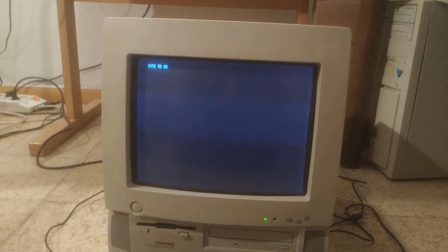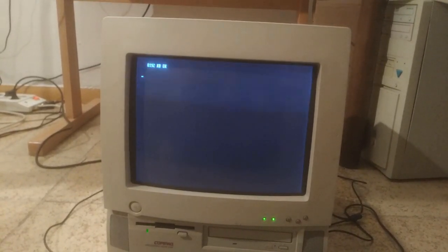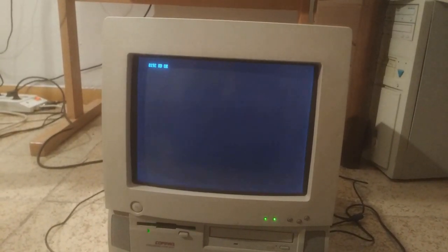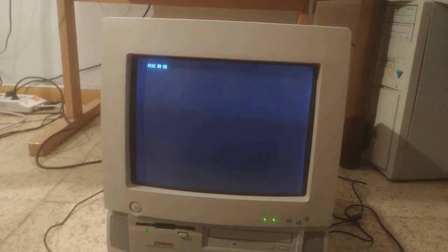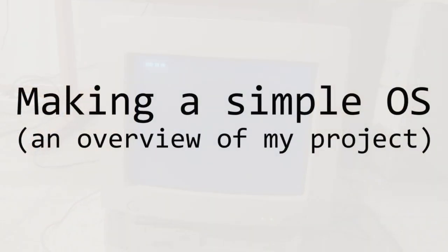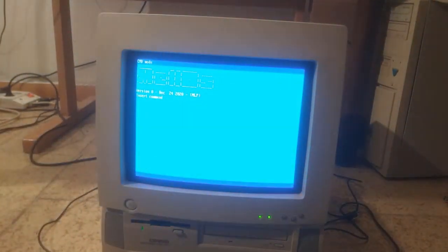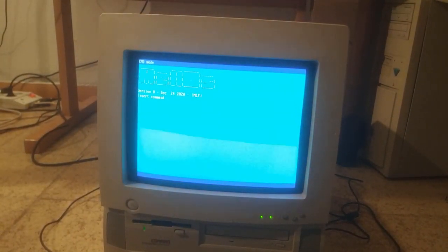As some of you might know, I'm trying to make an operating system for my old computer in my free time. In this video I'm going to show you the simple kernel I've made, and in the next videos I'll get into some of the main topics of OS development and low-level programming in general.